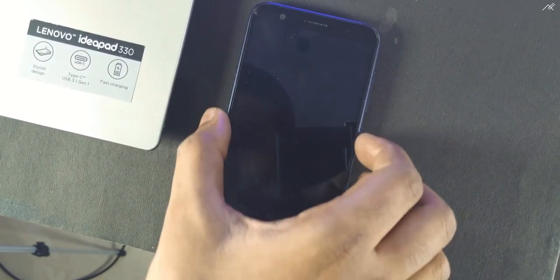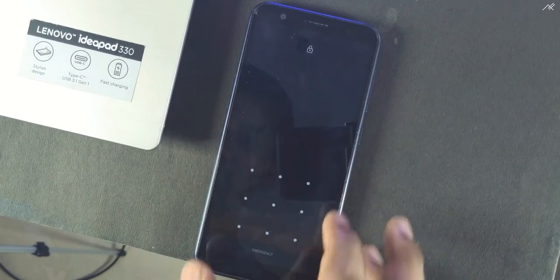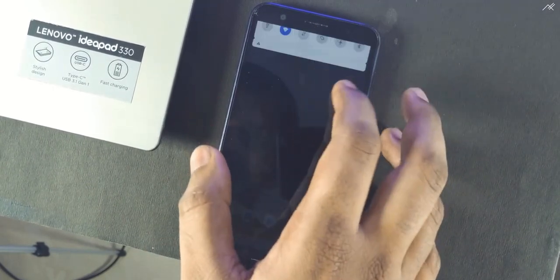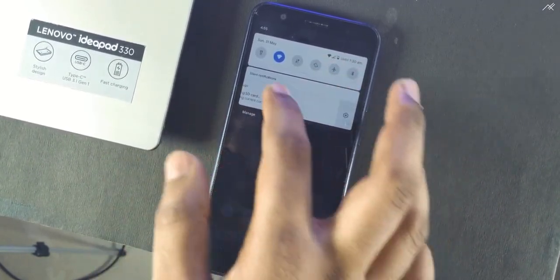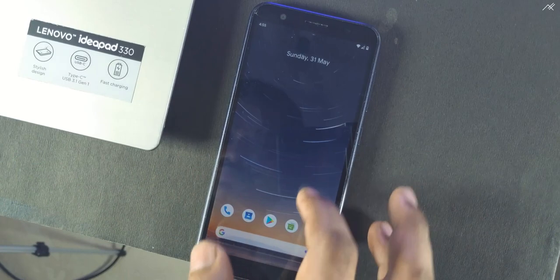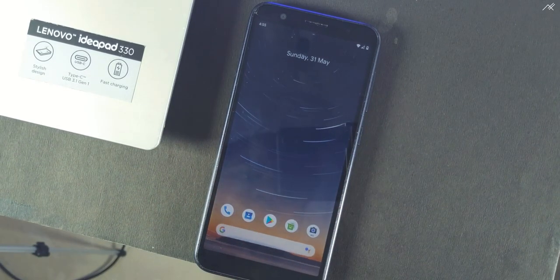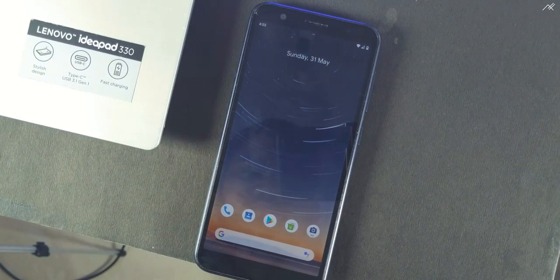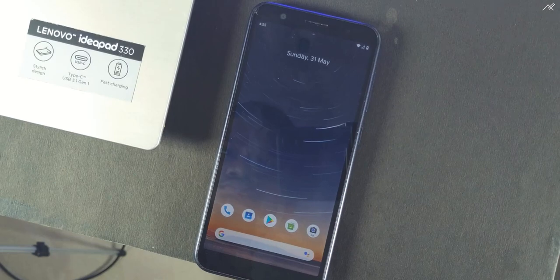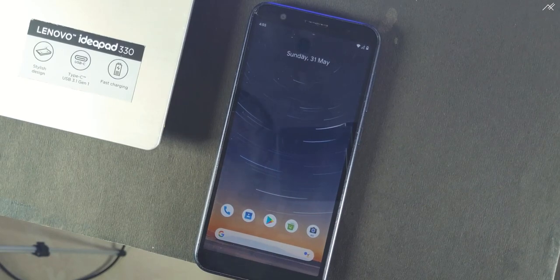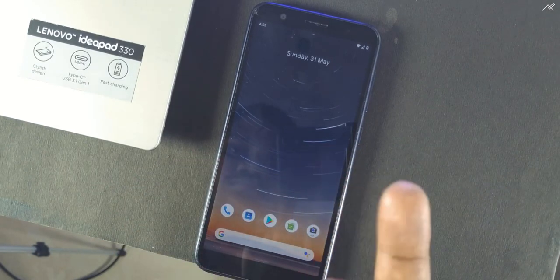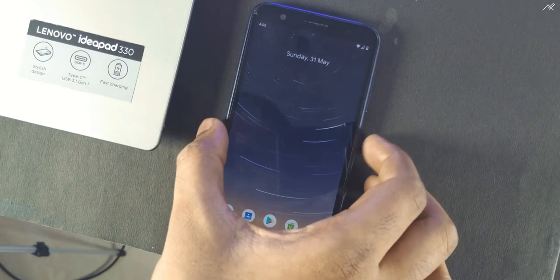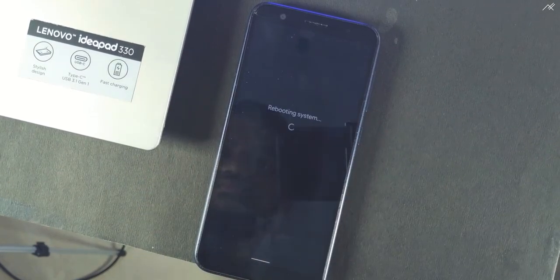Once the device is booted, just wait for 1-2 minutes for the system to install the IMS. After that, do a normal reboot.